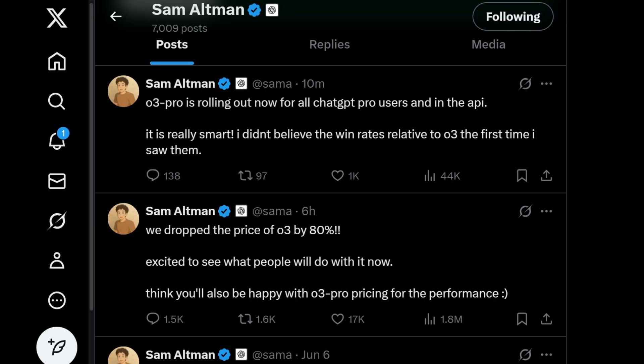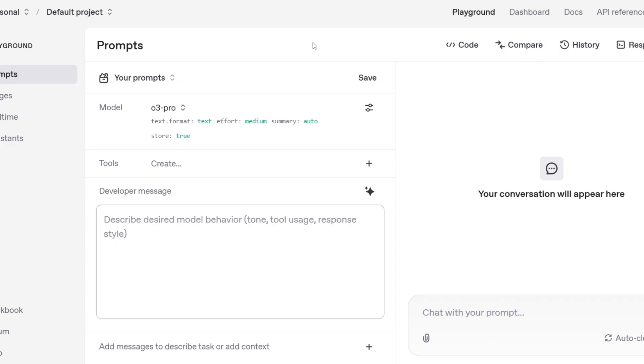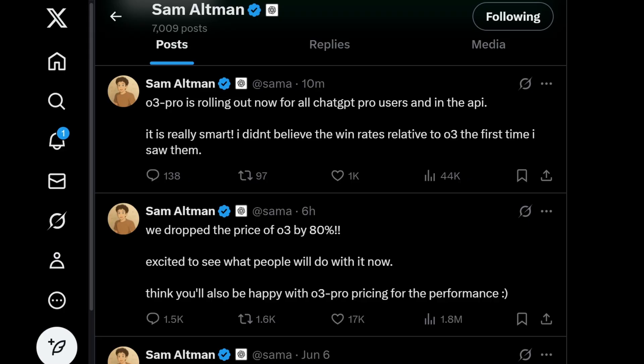That's an amazing update from OpenAI. Can't wait to test it out — let me know your opinion in the comments. Check the playlist on my channel; I've done a lot of videos on programming and AI tools. Subscribe and thanks for watching.